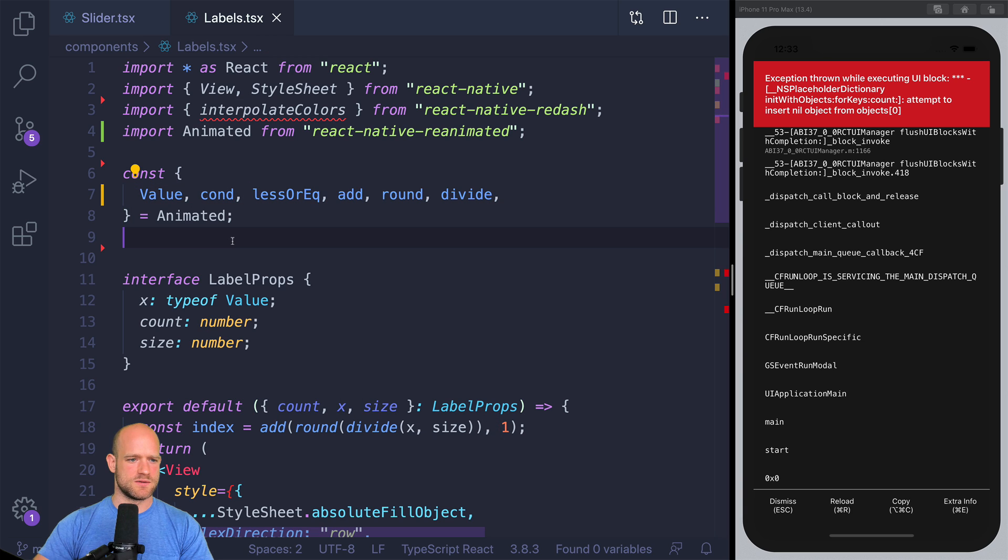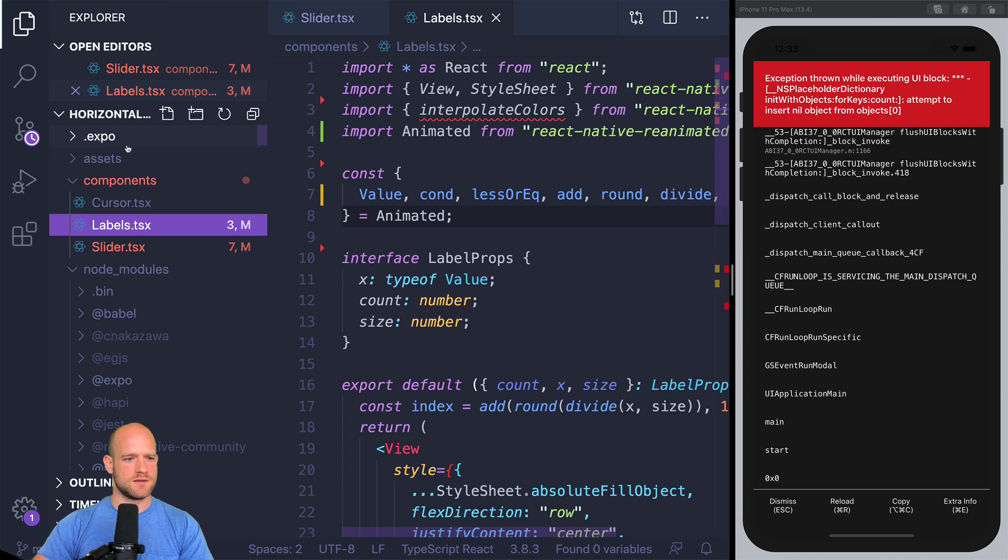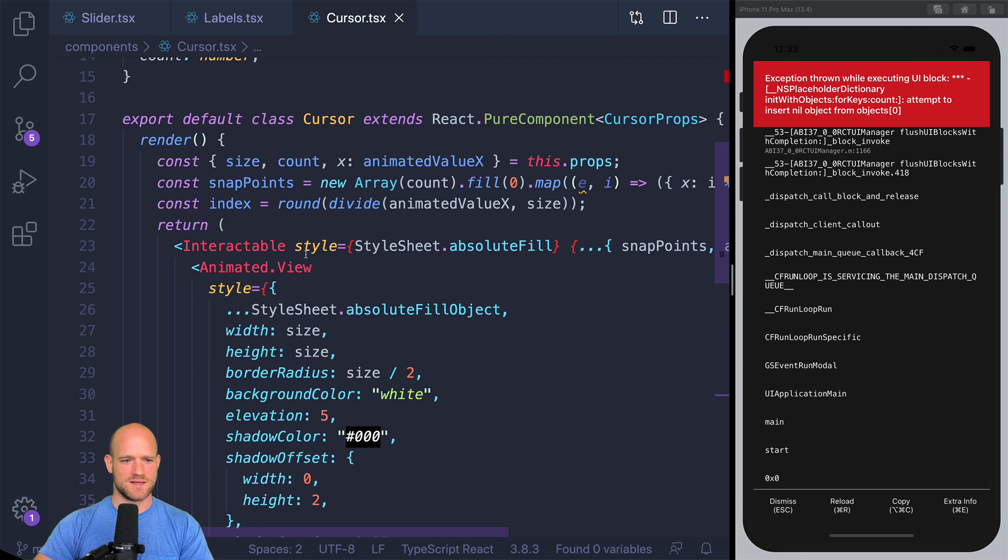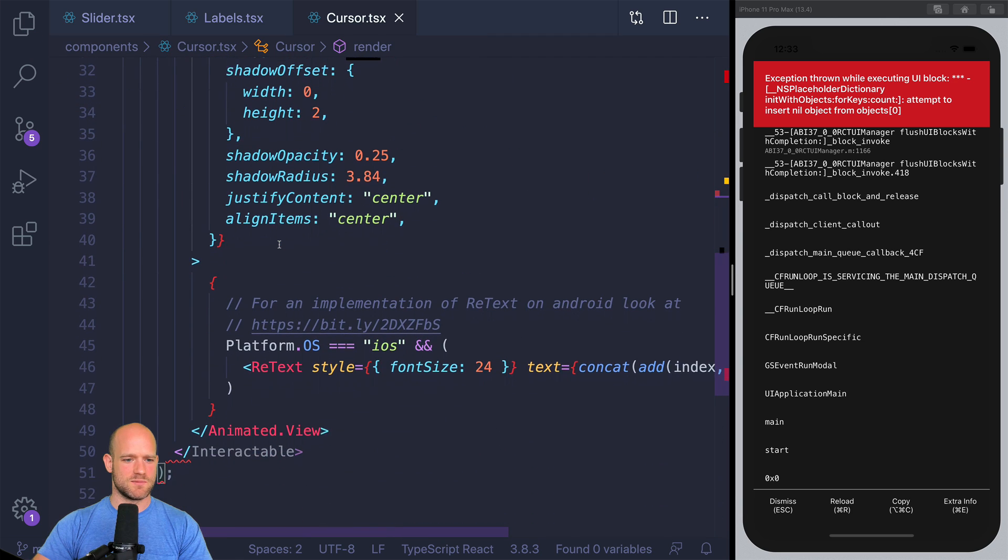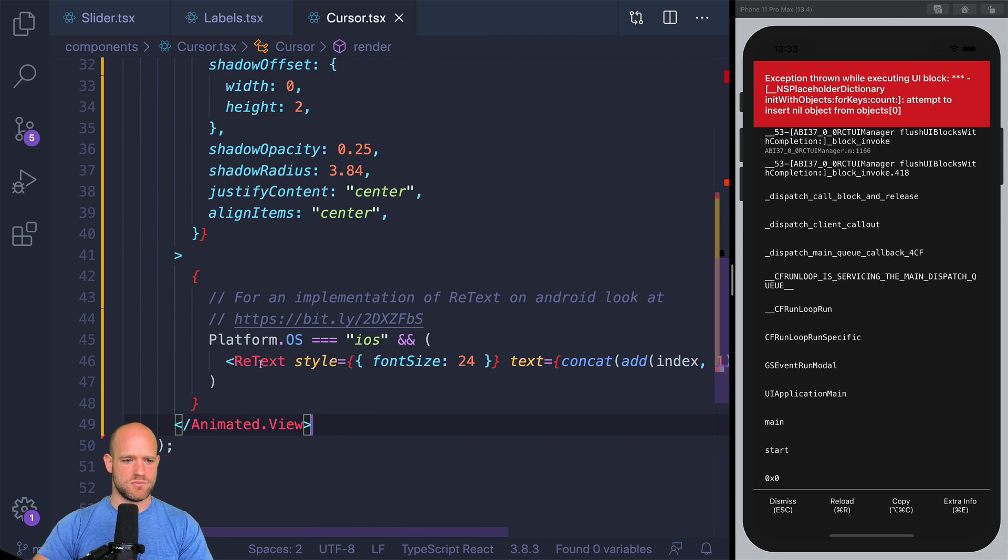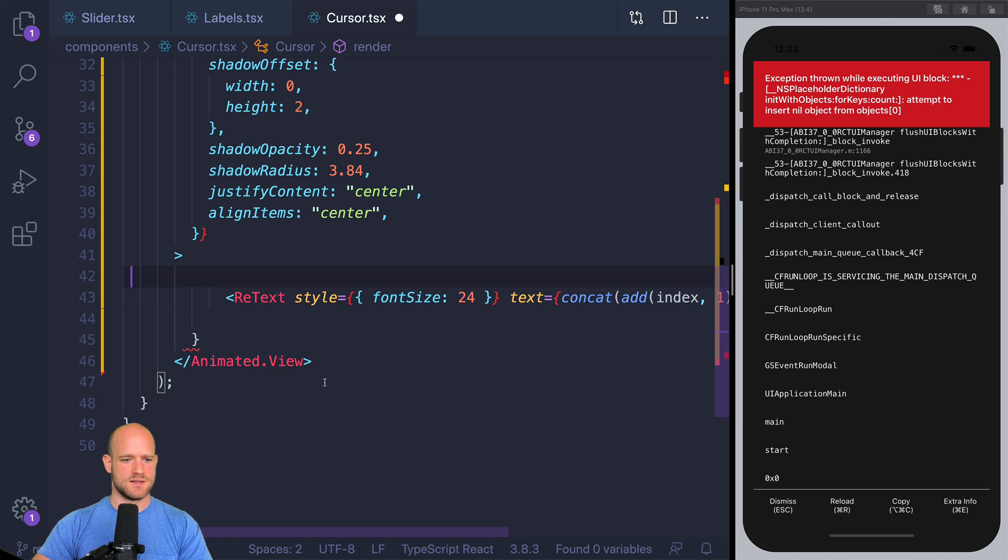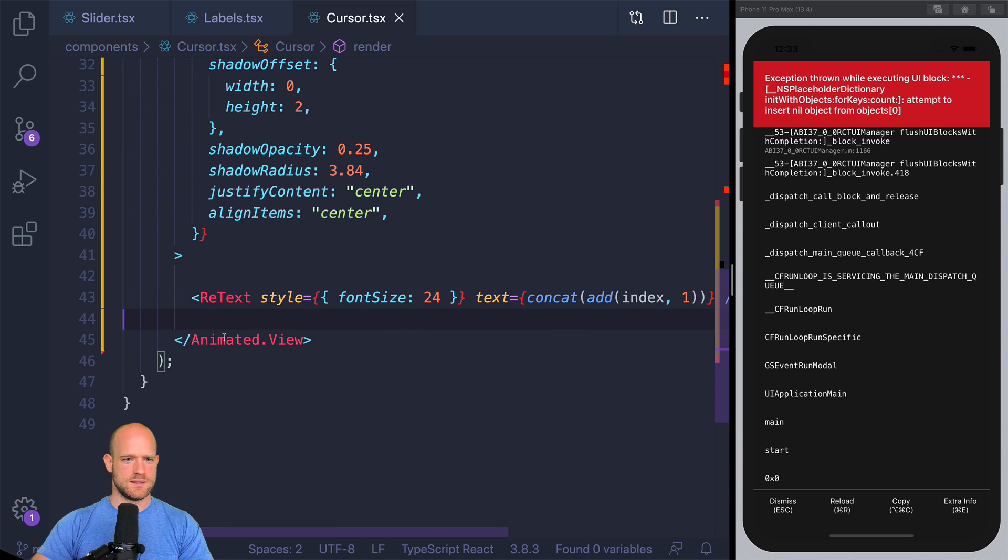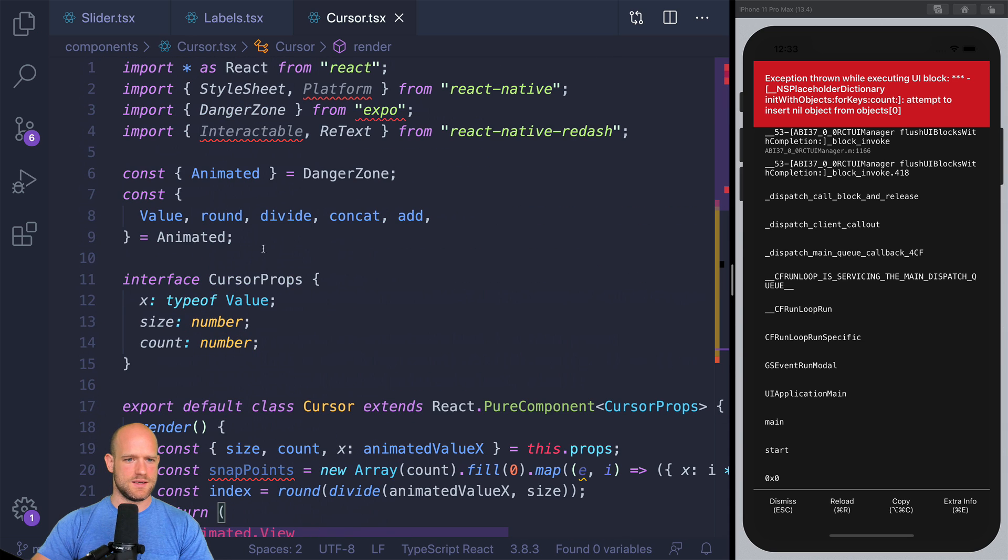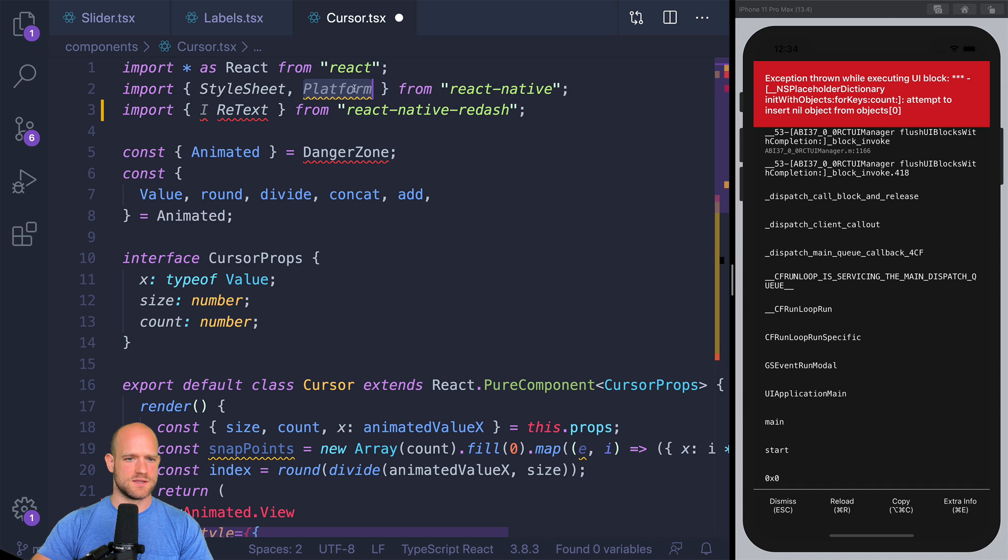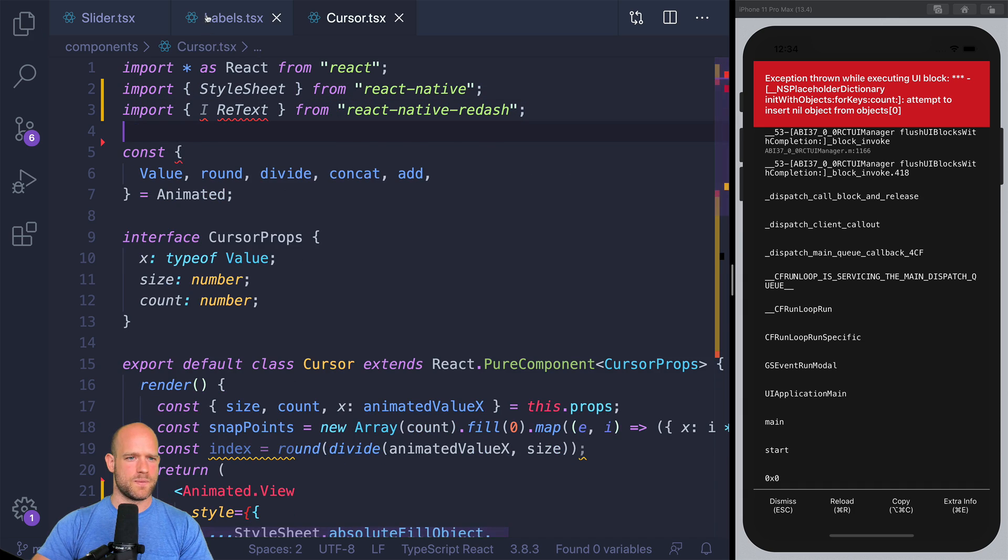We can just pass a color directly. And the last part is the cursor, which is a fun part because it's using Interactable. So the first thing I'm going to do is to remove this component. Retex can be used also on Android now. And so I can remove this one. Again, need to fix the import for reanimated.